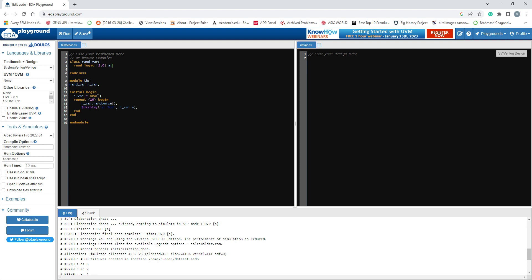To display how the randomization works, I created a module and call the randomization on a variable. We construct the constructor with a repeat loop inside a begin-end block that randomizes and displays the value. What will happen is the randomization will occur whenever this repeat loop runs - it will call ten times, randomizing the variable each time.